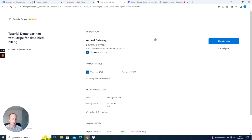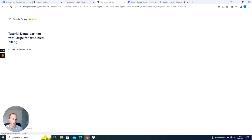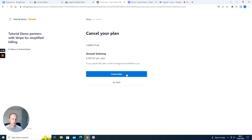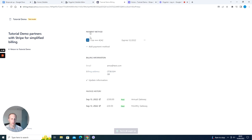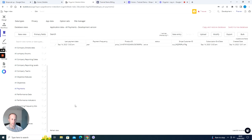Now Anna has had enough and wants to cancel her subscription. Let's cancel the plan. After cancelling, it shows she's not part of a plan. Going to the Bubble database and refreshing the data shows the status is now cancelled. So that's all we're going to go through in this video. Bear with me for a couple of minutes while I clear my app of anything Stripe related, and let's go through these steps together.